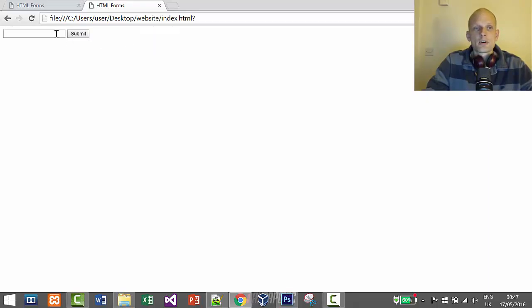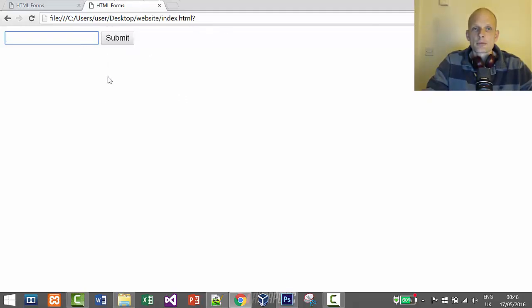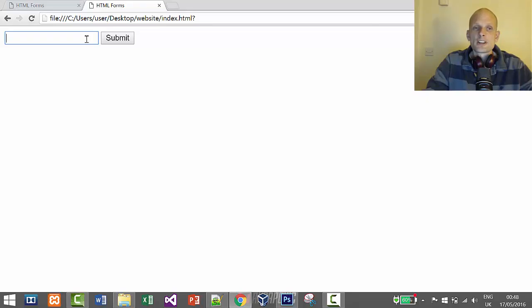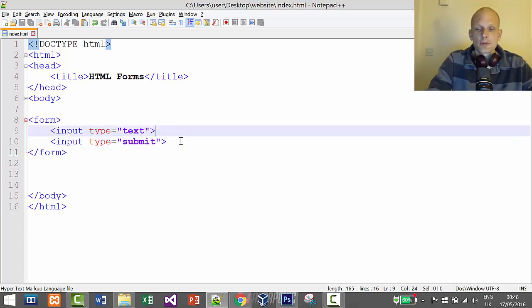Nothing really happens when we submit because this form doesn't actually do anything. As I mentioned, we need a backend scripting language. We can only create the front-end of this form using HTML and CSS. With JavaScript we could validate, but we can't store data in a database. Also, JavaScript validation can be switched off — all browsers can disable JavaScript — so it's not a safe way to validate HTML forms.